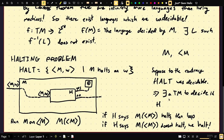Therefore, H cannot exist. That implies that the halting problem is undecidable. This language cannot be decided. There is no way to determine with absolute certainty — there is no way to solve this problem.